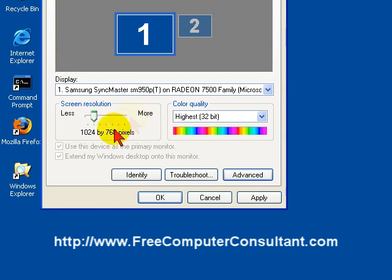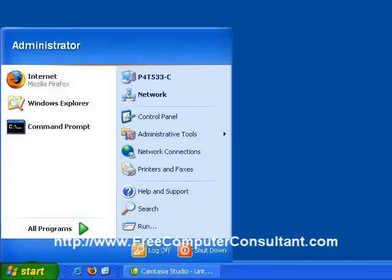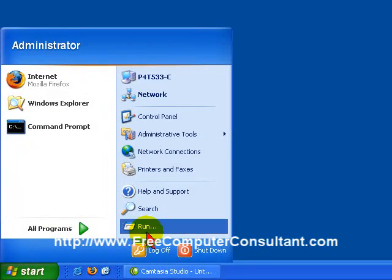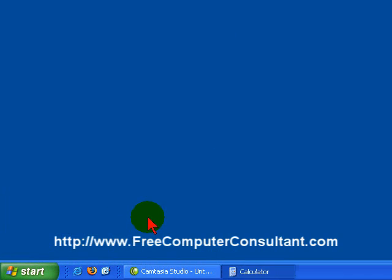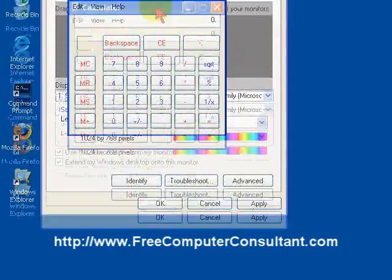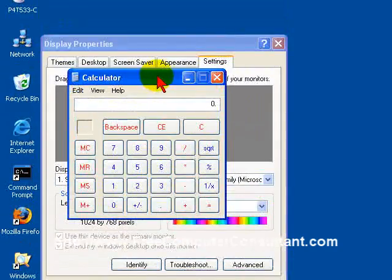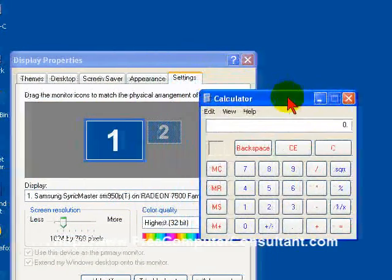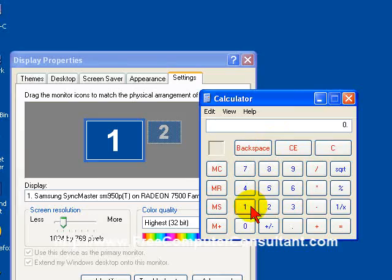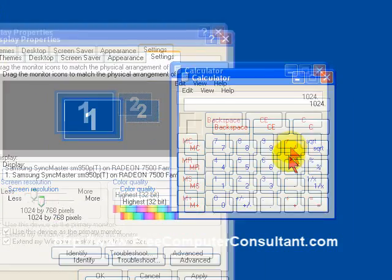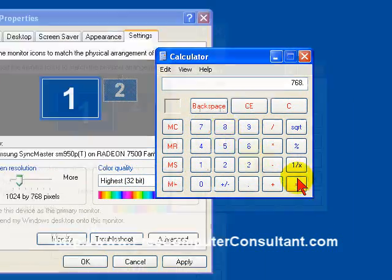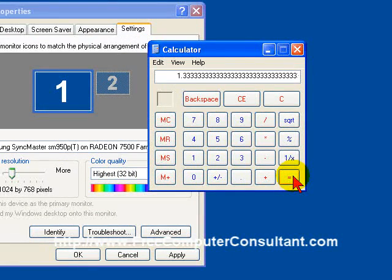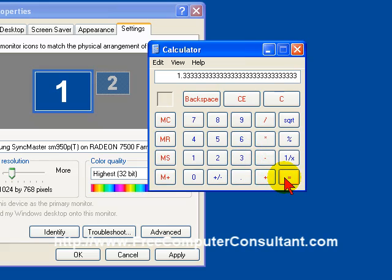But you can check that out. You can just go to your Start button here, click Run, and type in Calc for the calculator. And you can just do a little bit of division here to find out what you actually have. For instance, 1024 divided by 768 is 1.33. Well, that's a 4 to 3 ratio, and I know that because 4 divided by 3 is 1.33.